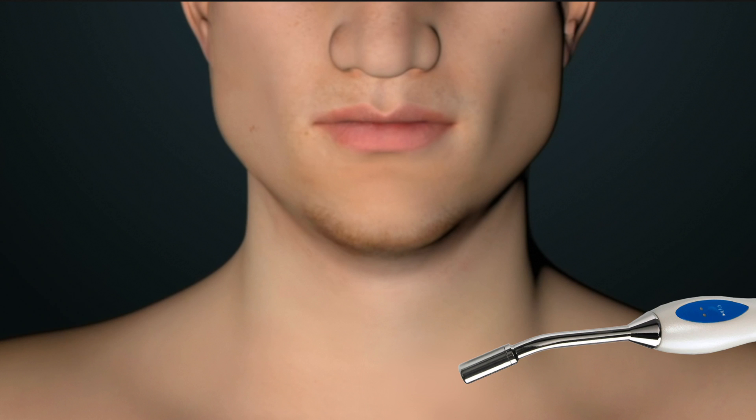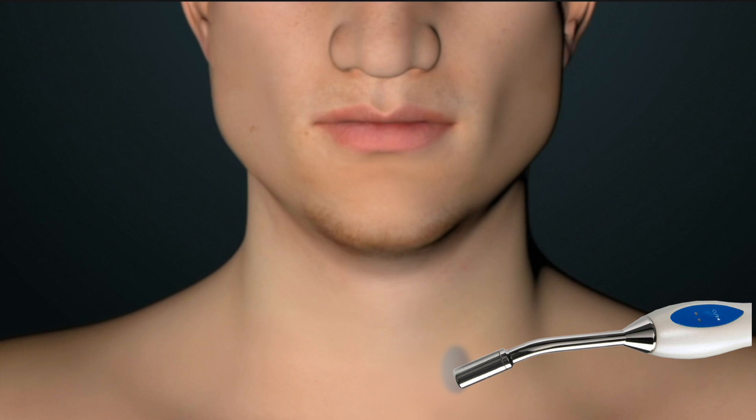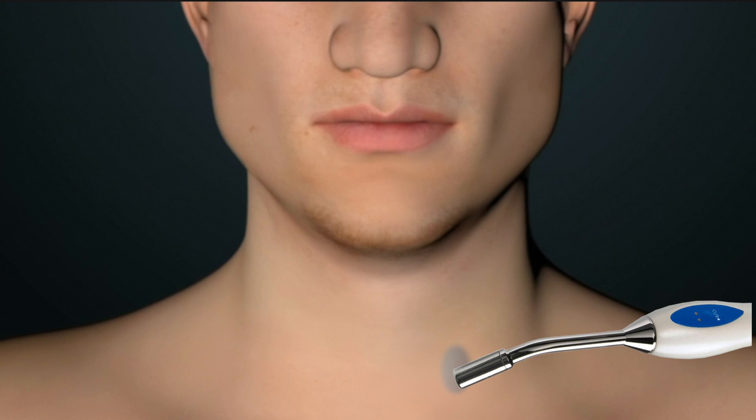Another technique to find the parathyroid is to administer a mildly radioactive substance that preferentially collects in parathyroid glands. A probe can then be used during surgery to help find the parathyroids.